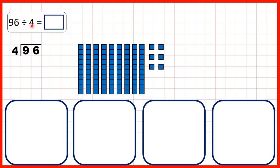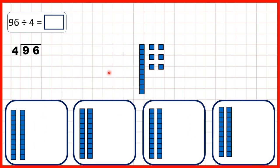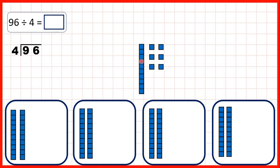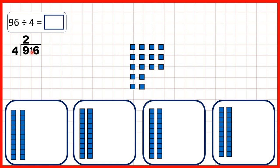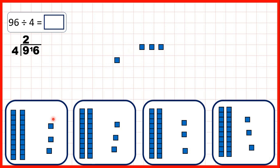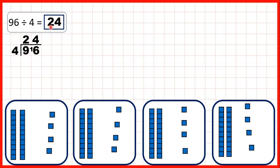Now 96 divided by 4. We start by sharing out our 9 tens. We can share out 8 of our tens, but we can't share out the remaining 10, because with division we need equal groups. So we have 2 tens in each group, and we write 2 in our answer line. 2 times 4 is 8, and we need 1 more to get to 9, so we write 1 in front of the next digit. We can exchange that remaining 10 into 10 ones, giving us 16 ones to share out altogether. Sharing out our ones gives us 4 ones in each group, so our answer is 24.